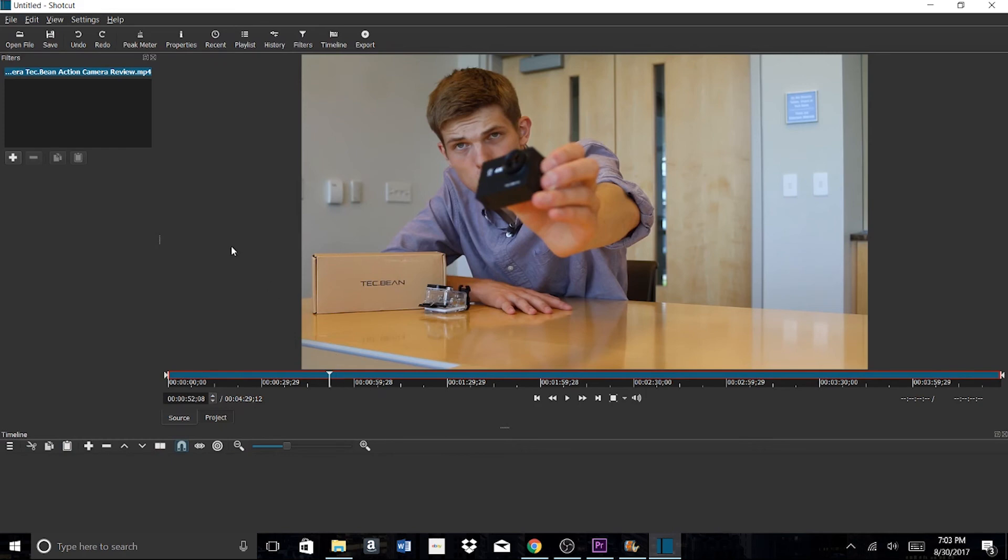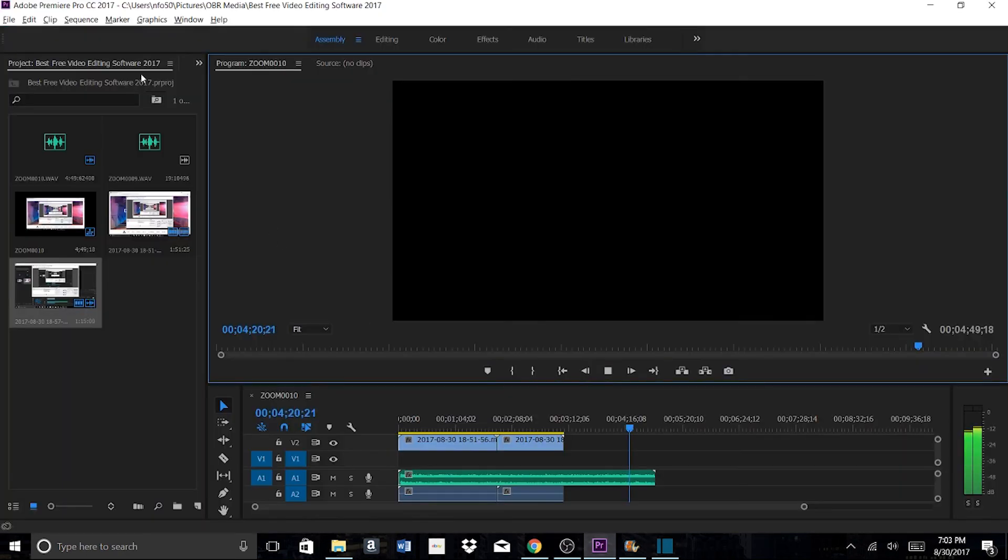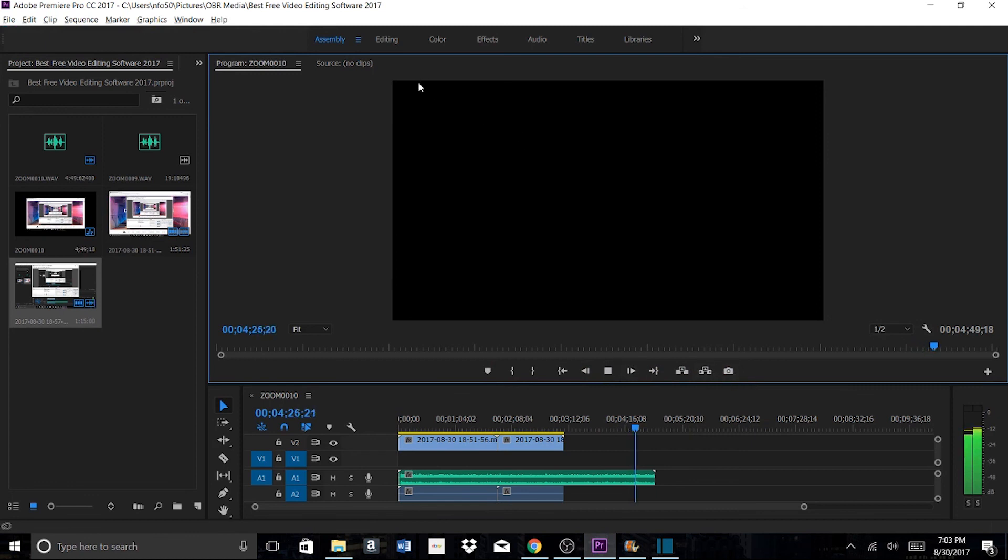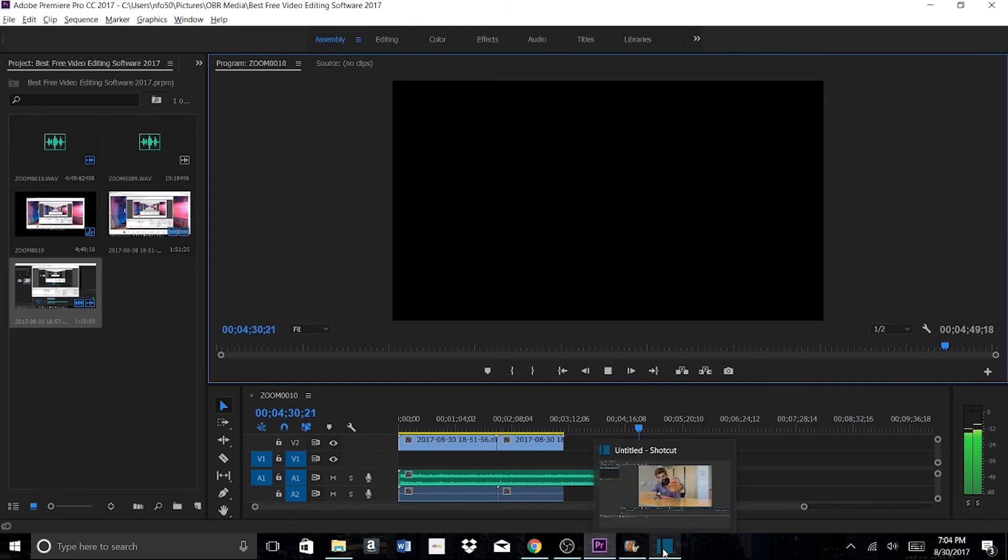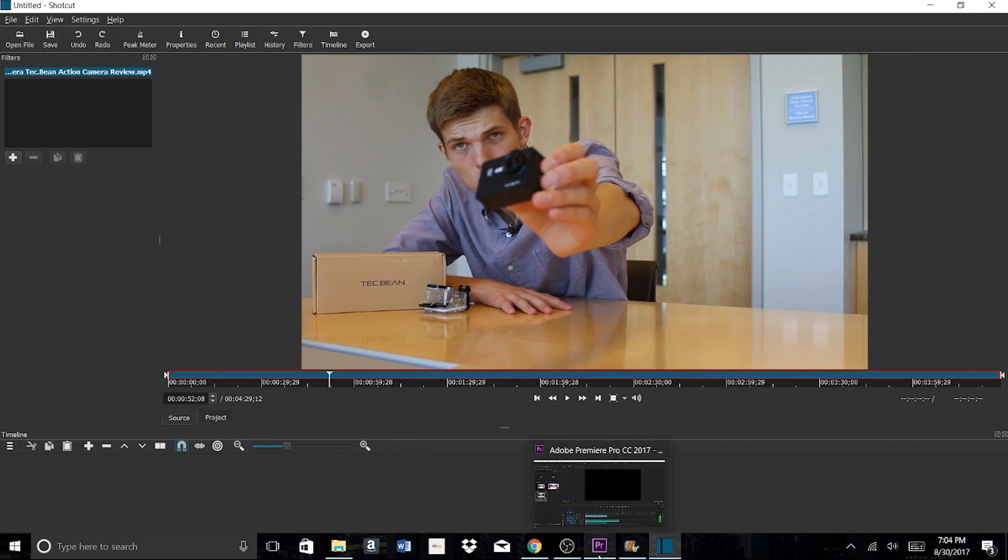I actually use Adobe Premiere Pro for my videos simply because it gives me so many more options to create high quality videos. It's a paid option - I pay $20 a month for Adobe Premiere Pro, but it's worth it for me. You just have to decide whether you want free video editing software or if you want to pay $19.99 per month for something like Adobe Premiere Pro.